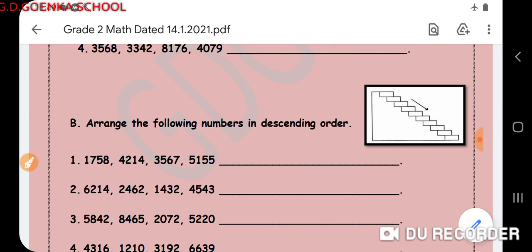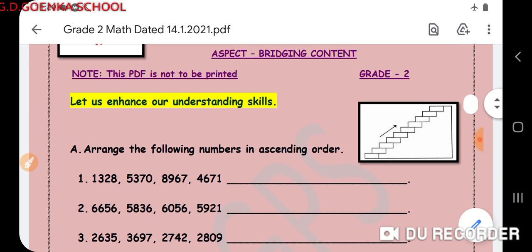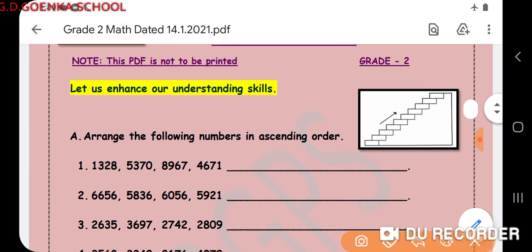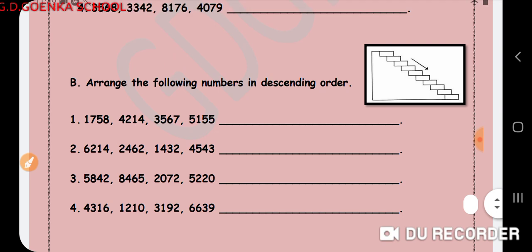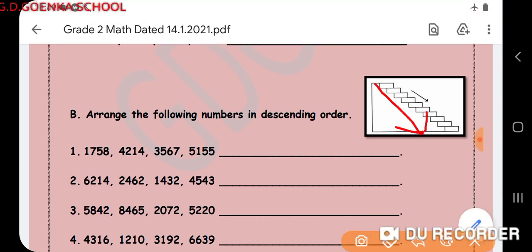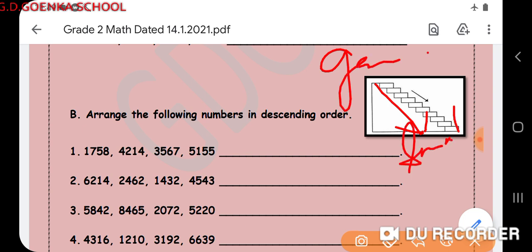I hope you understood how we can arrange numbers in ascending order and in descending order. Copy these questions in your notebook and complete this exercise. Remember: ascending order means going up the stairs, starting from the smallest number and ending at the greatest number, whereas descending order means coming down the stairs, starting with the greatest number and ending with the smallest number. Thank you so much — goodbye!